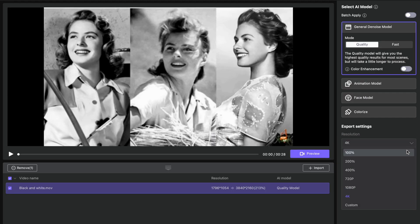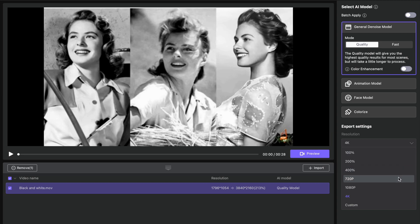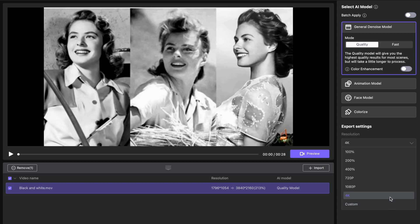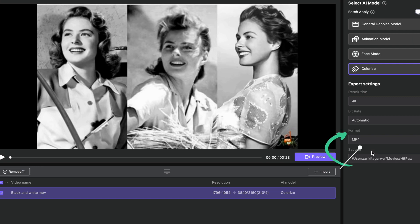Bring your cursor down to the Colorize model, which shows you what the model is going to perform. Then you can select the resolution to upscale the video — you can select up to 4K. You have the option of upscaling by 100%, 200%, 400%, 720p, 1080p, or 4K. The existing video is only 1054p, so I'll upscale it to 4K. Here you can also select the format — either MP4 or .MOV.